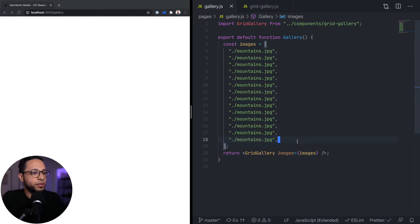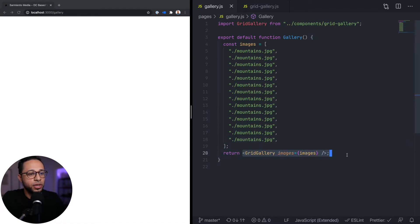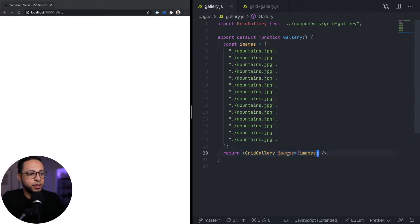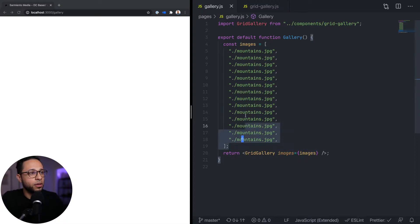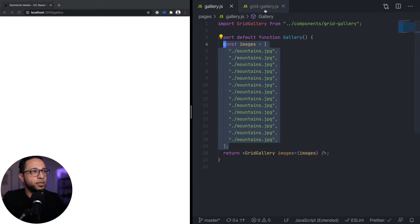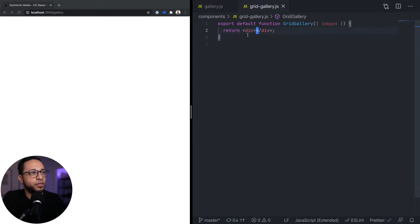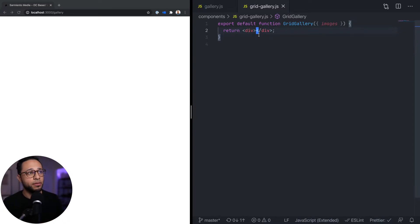We have this gallery page open that's blank at the moment, and I've created this grid gallery component. The idea is we pass in an images prop which is going to be an array of URLs. In this case we're using a bunch of the same URL to test, and then we have this grid gallery component which is where we're going to be working primarily. Right now I just have a div that's used as a placeholder.